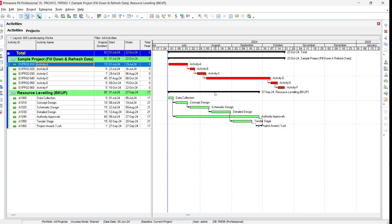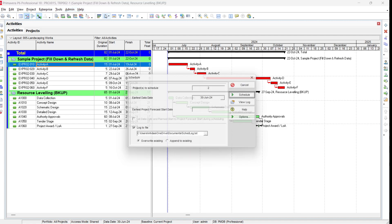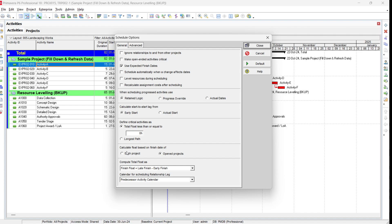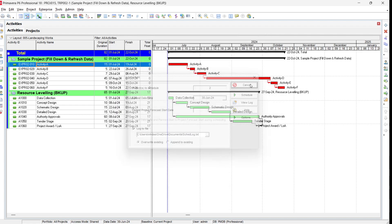If you have a main contractor with updated programs from different subcontractors, you can calculate the critical path based on all open projects and get only one critical path, knowing which activities are most critical for the overall project. Alternatively, if you want to show each subcontractor's performance individually, select the 'each project' option via F9, which gives a separate critical path for each subcontractor. Selecting the 'open project' option gives one combined critical path for all open projects.